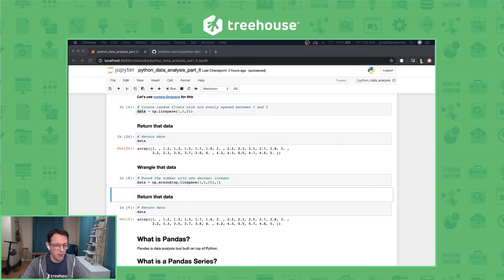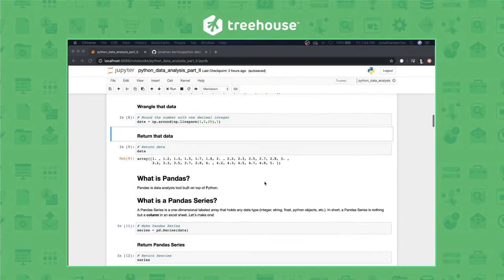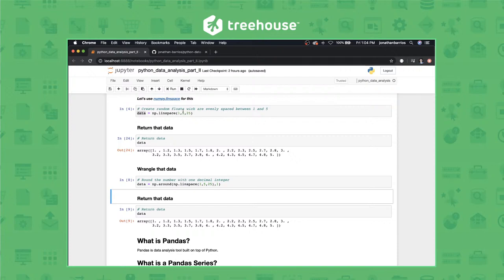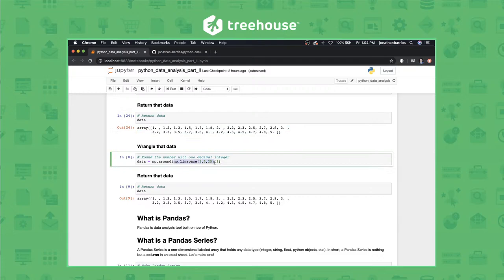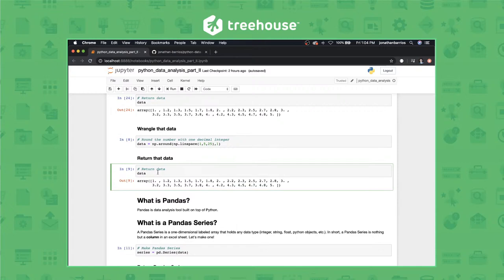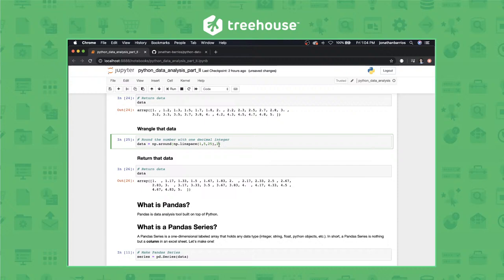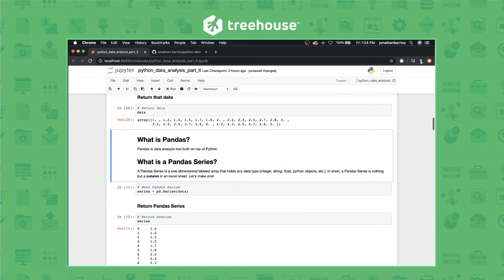We wrangled that data using linspace — floating point numbers from 1 to 5, 25 of them — and wrapped that around the round function. We didn't use NumPy directly because we imported NumPy as np. When we return this data, you'll see one decimal place, denoted by the parameter. If you change it to 2 and run again, you'll have two decimal places. Change it back to 1 and we're back to one decimal place.